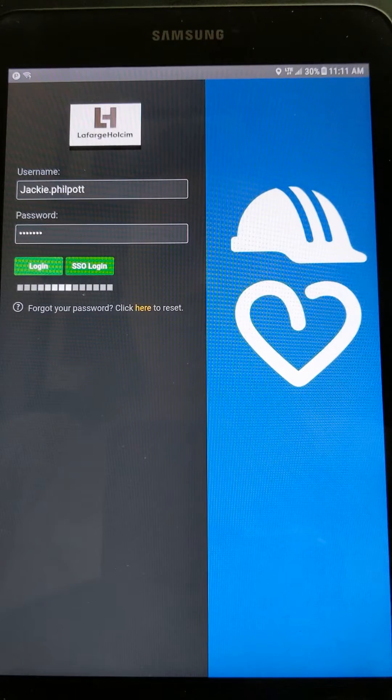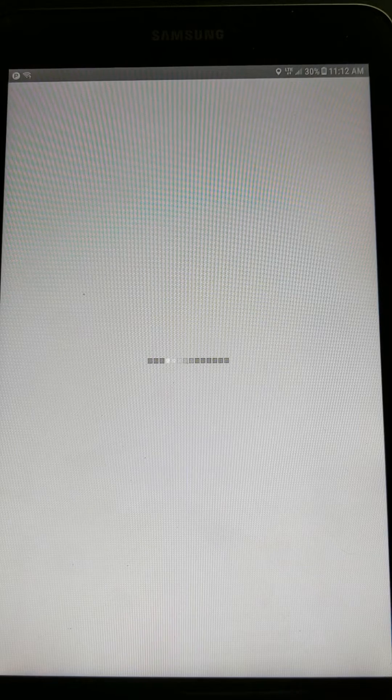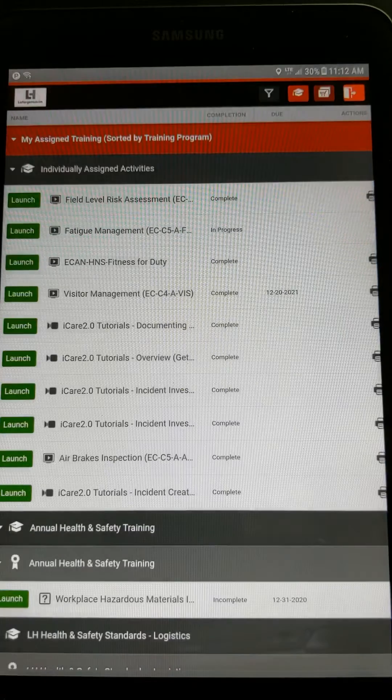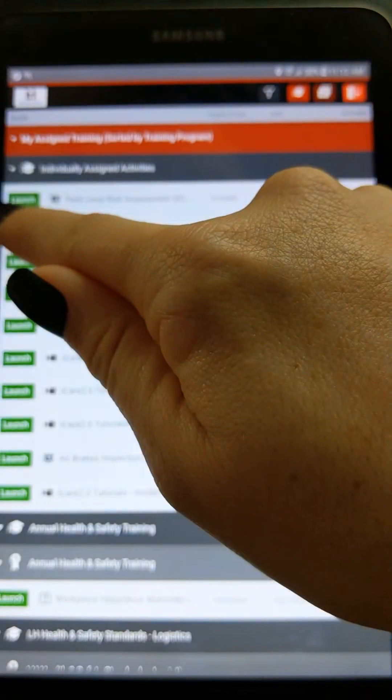Once you are in Convergence, you will see Assigned Modules. The module you will be completing today is Fatigue Management. Find the Fatigue Management module and click on the green button, then click on Full Screen mode once it loads.